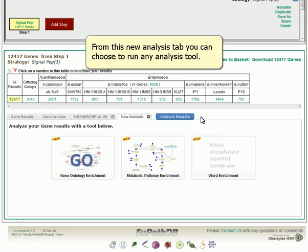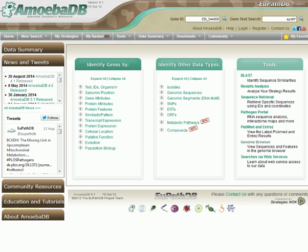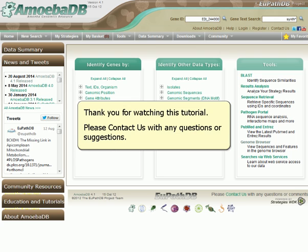From this new analysis tab, you can choose to run any analysis tool. Thank you for watching this tutorial. Please contact us with any questions or suggestions.